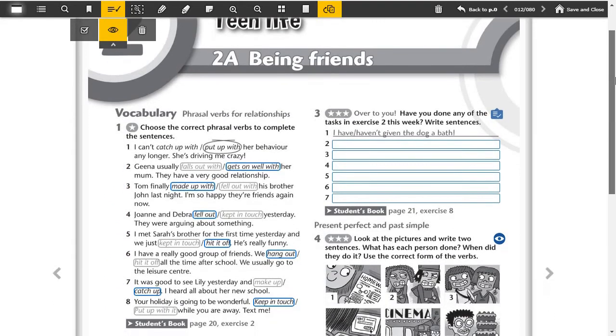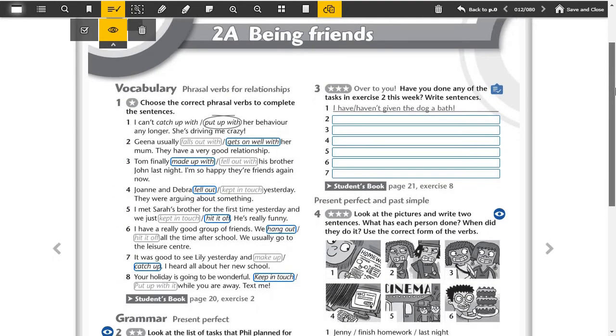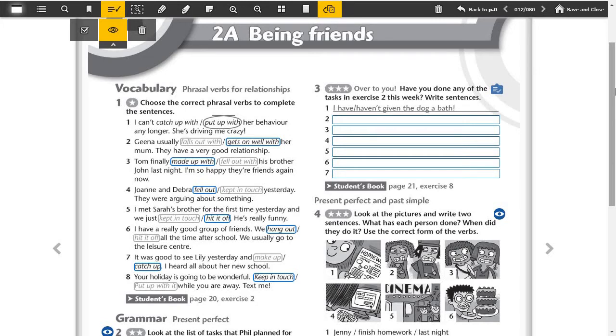Let's do the exercises below. We did it during the lesson but now we are just repeating. One, I can't put up with her behavior any longer, she's driving me crazy. Two, Gina usually gets on well with her mom, they have a very good relationship. Three, Tom finally made up with his brother John last night, I'm so happy they are friends again. Four, Jenna and Deborah fell out yesterday, they were arguing about something.